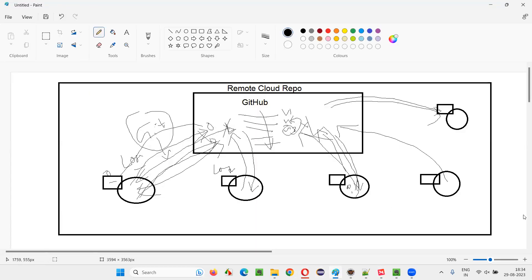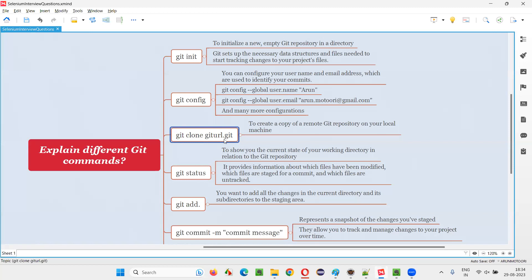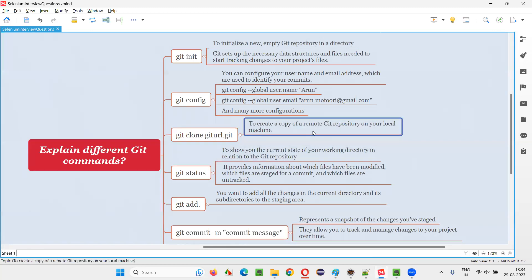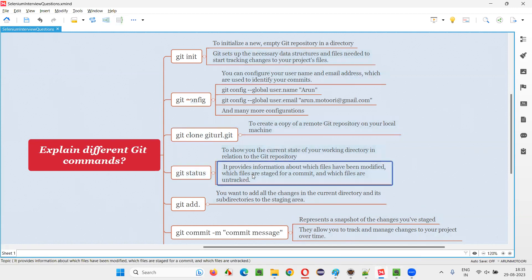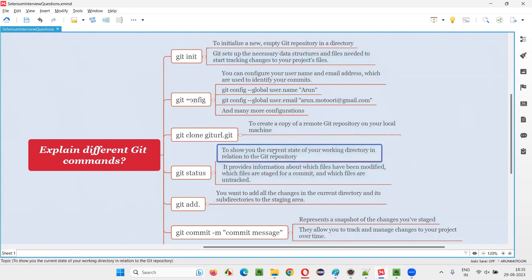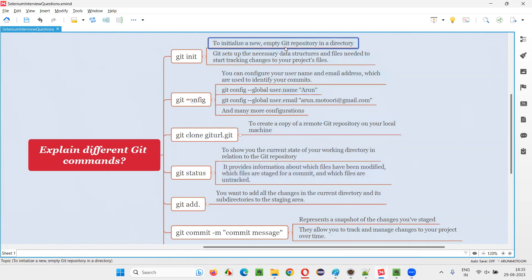Then git clone. A new joiner doesn't need to go to each person and copy code via a pen drive. Instead, they get the GitHub remote cloud repo URL, run a command like 'git clone <url>', and it will create a full copy of the cloud repo on their local machine. Anyone who freshly wants to download the entire project automation code from the cloud repo can use git clone.